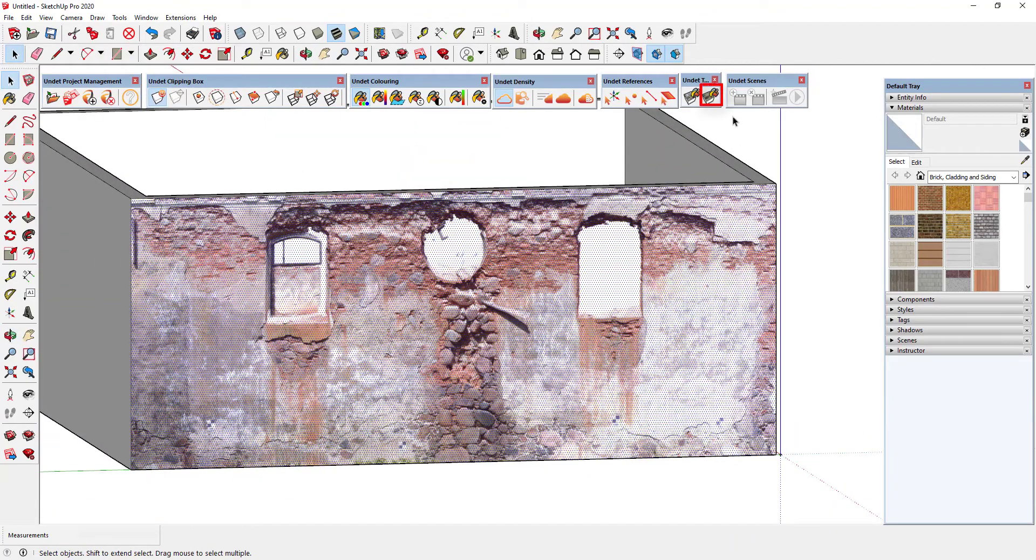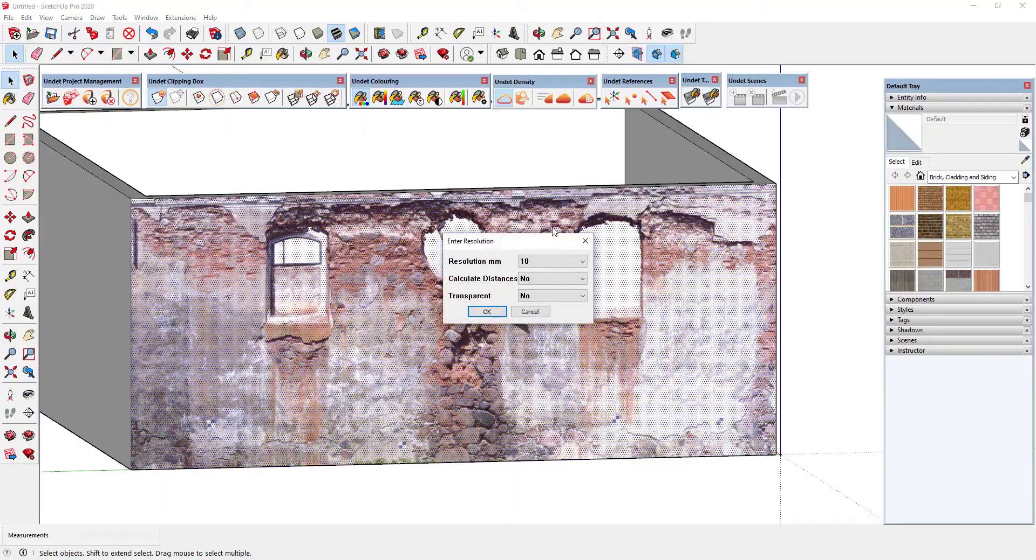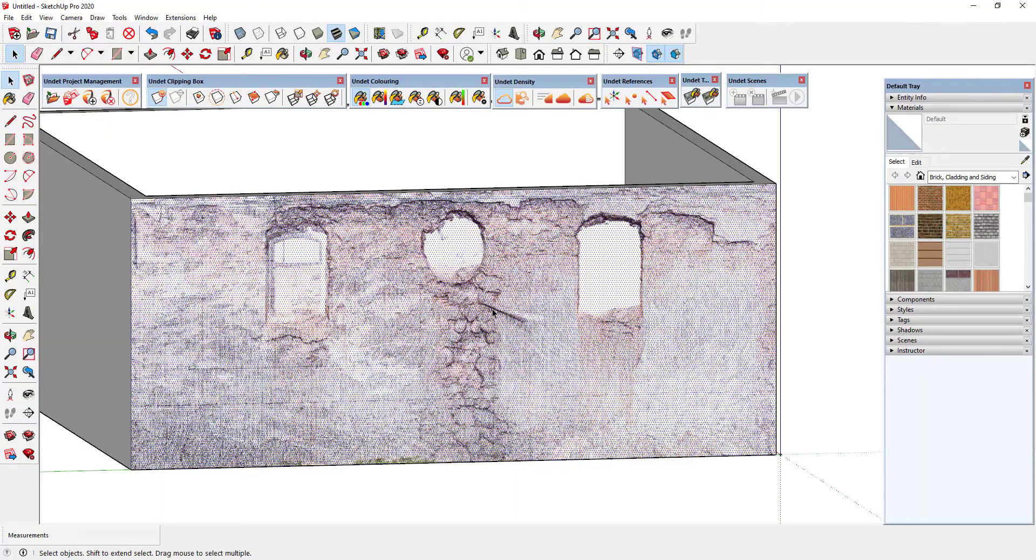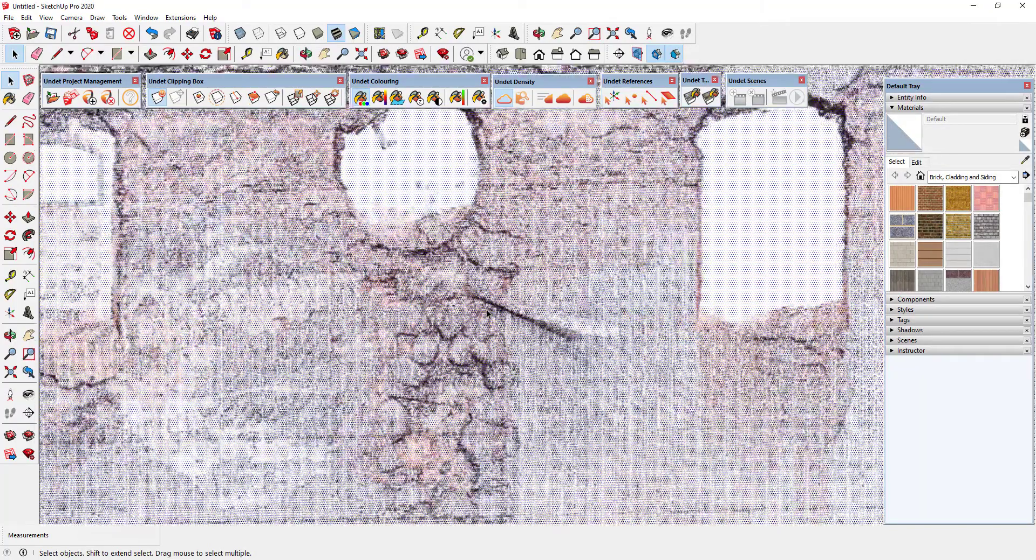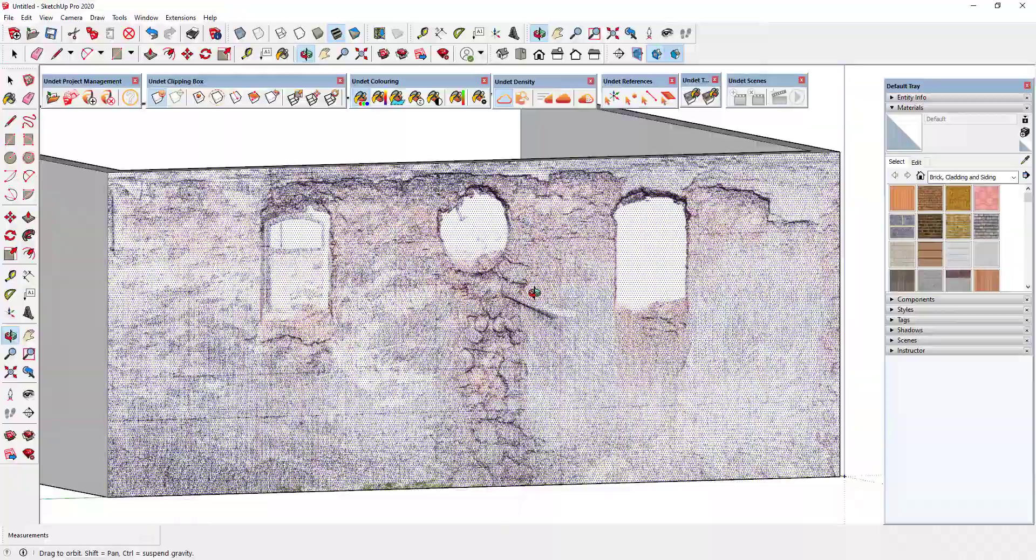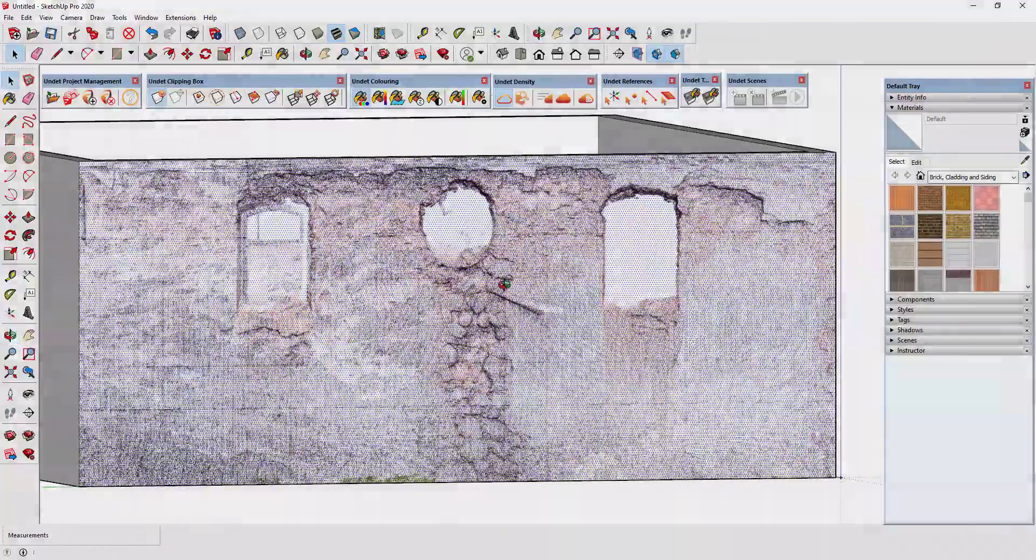In the second way you can create texture from only visible points. As you can see the texture compared to the first is less dense in detail.